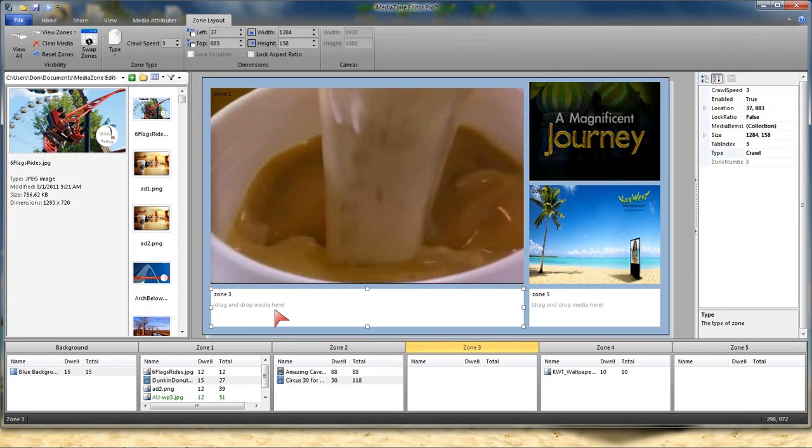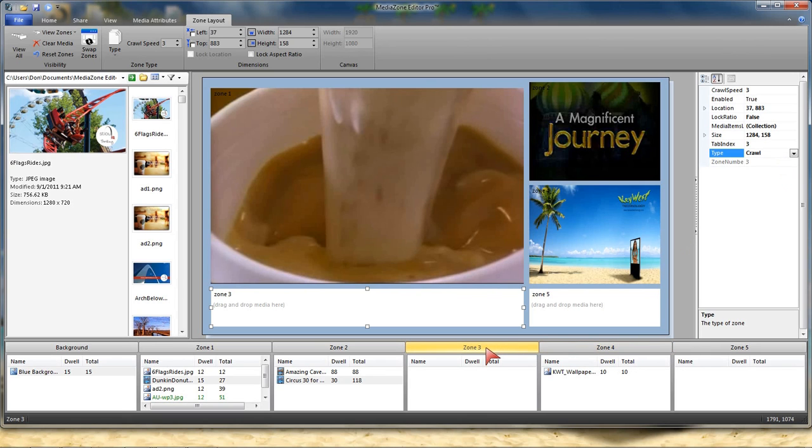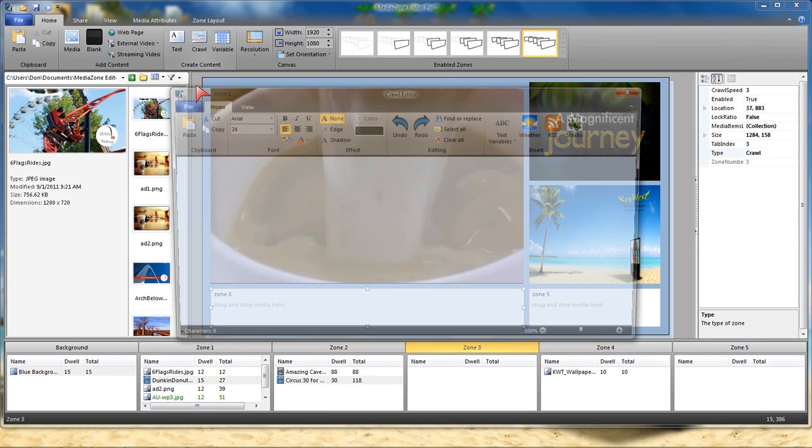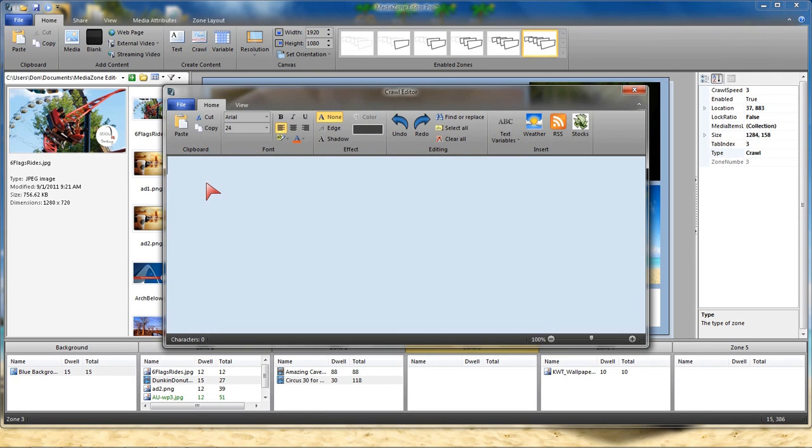Zone 3 is normally reserved for a crawl. You could actually change any one of these other zones to be a crawl zone, but the default would be zone 3. So how do I create a crawl? If I come up to my home tab, there is another tab for crawl. This opens up the crawl editor.